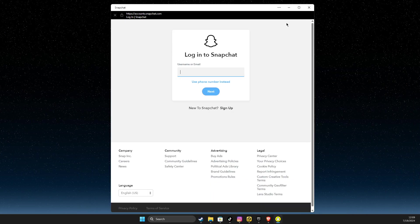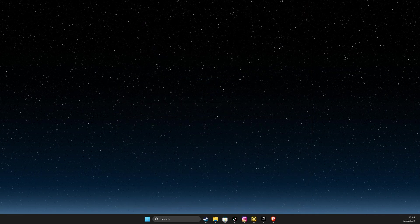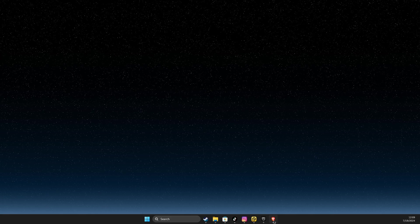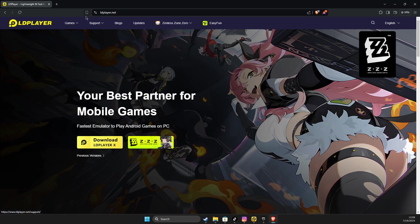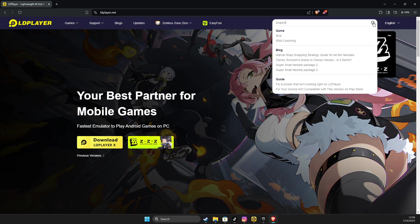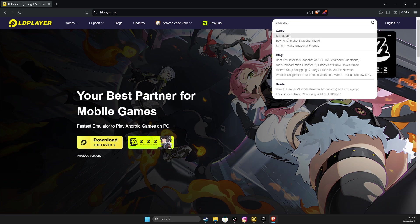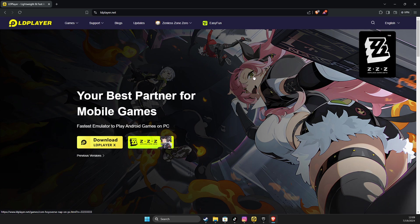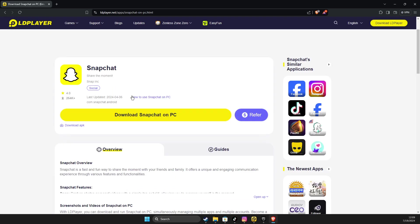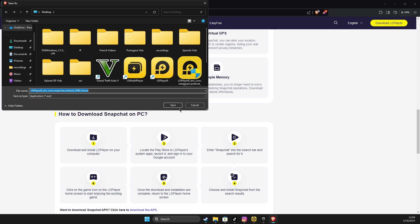And if this doesn't work, there is no Snapchat on Microsoft Store, what you can do here, you can open a browser, then you need to go to ldplayer.net. On search on the top right, you just need to write Snapchat. And then on here, you just need to press Download Snapchat on PC and save it to your computer.